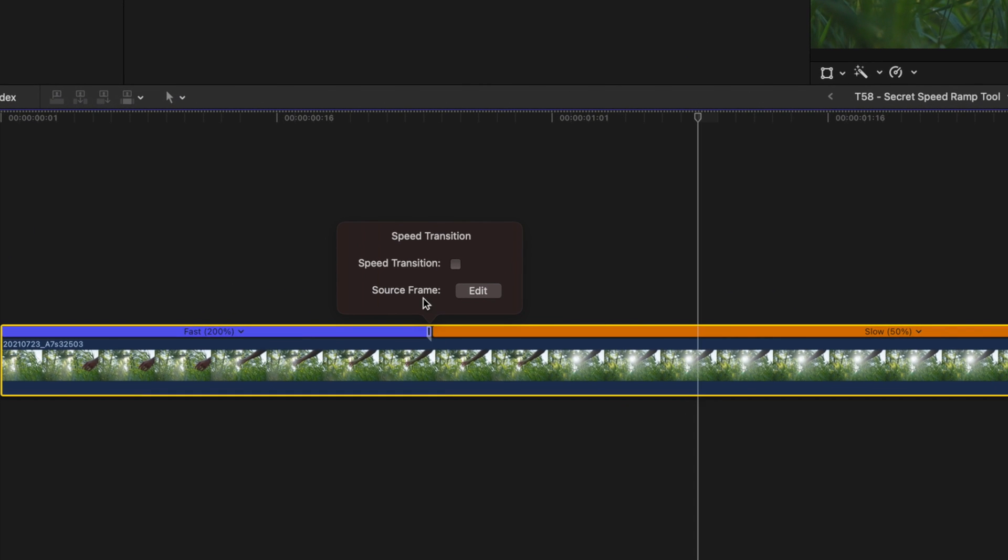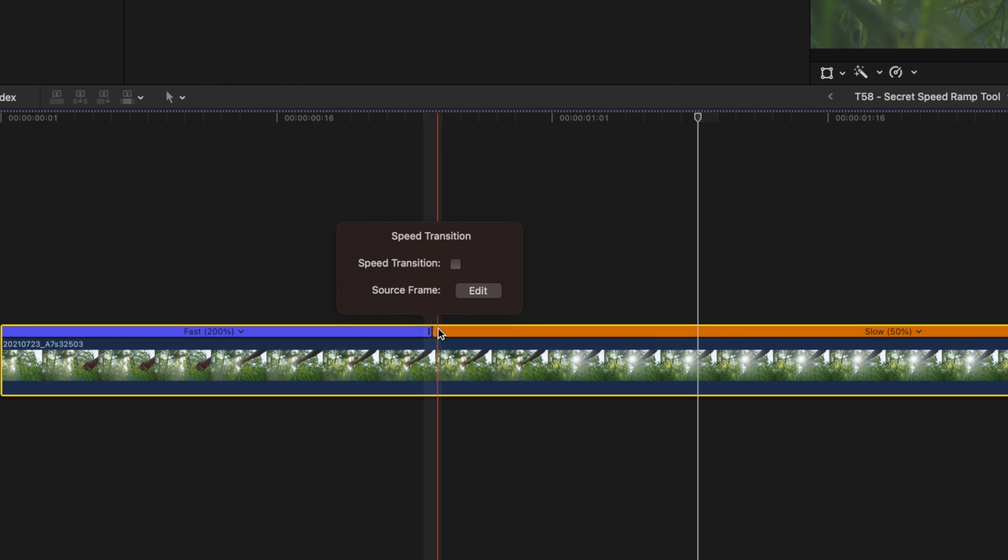if I double click it again, is the source frame. And this is what I find exceptionally useful. So sometimes when you do a speed ramp, you'll notice that you don't actually like the particular frame that the ramp begins on. And oftentimes I would actually just redo the whole ramp and it costs me a lot of time.